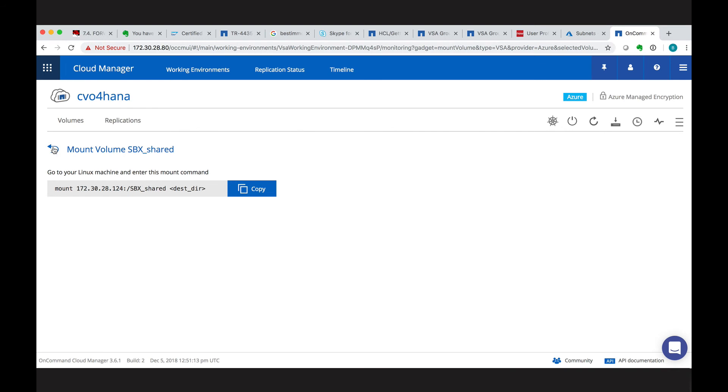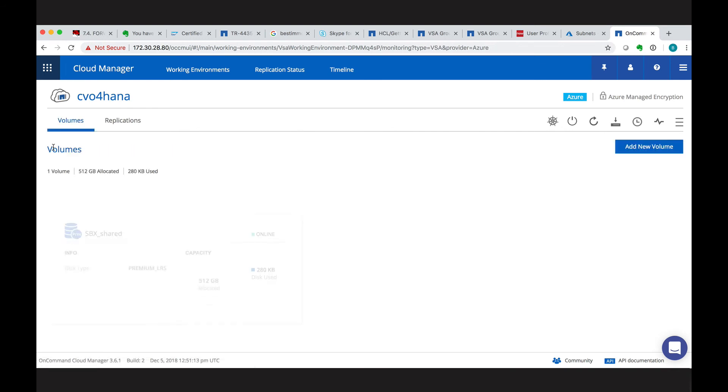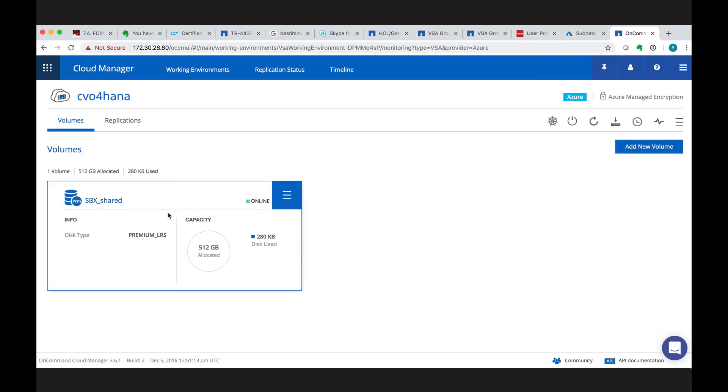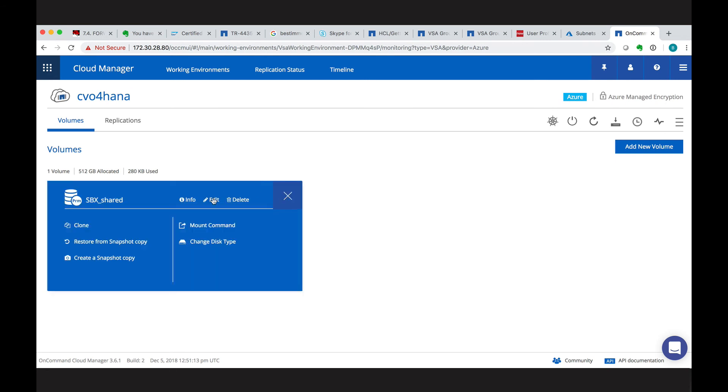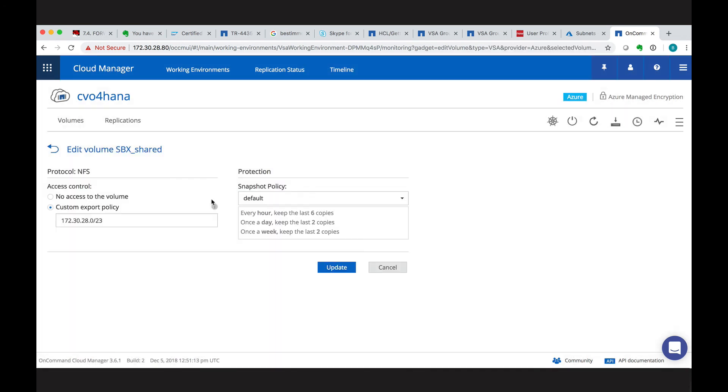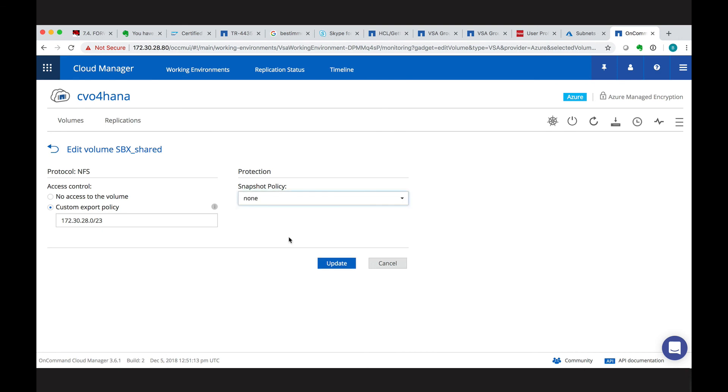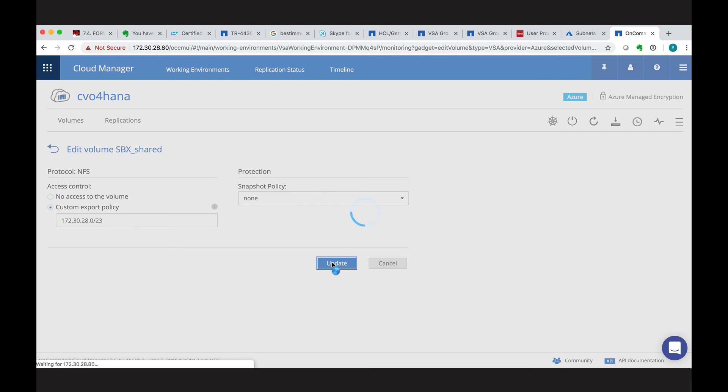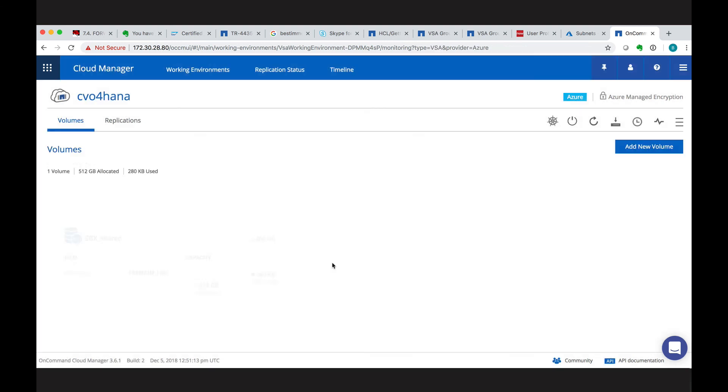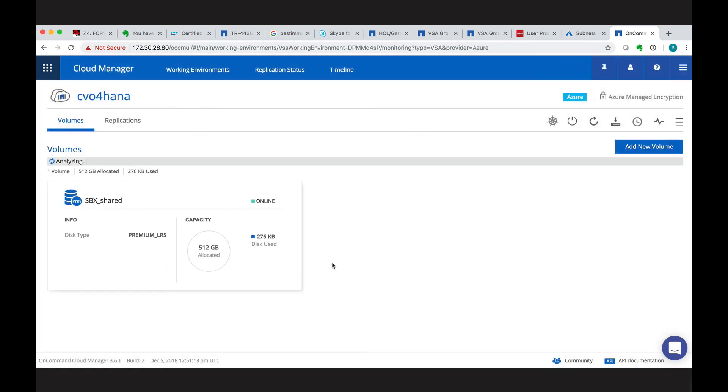Going back, we can also use the edit functionality. And with the edit, we can change the access control or the snapshot policy. So let's choose none for the starting, which is usually chosen before you install it and later on you adapt to your snapshot policy.